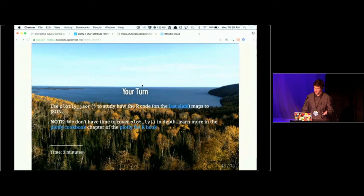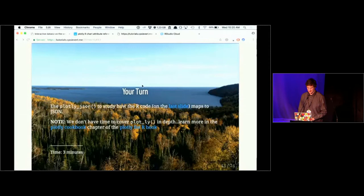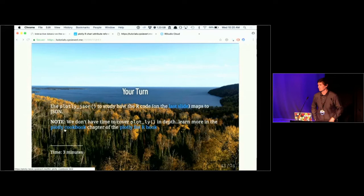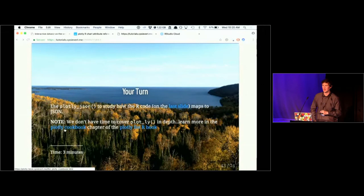Let's go ahead and create that subplot object from the last slide and use plotly_json() to study how it maps to JSON. I'm not going to spend a whole lot of time on how to use plot_ly(), but do know that there's a plotly cookbook chapter in the plotly for R book that covers a lot of those details.